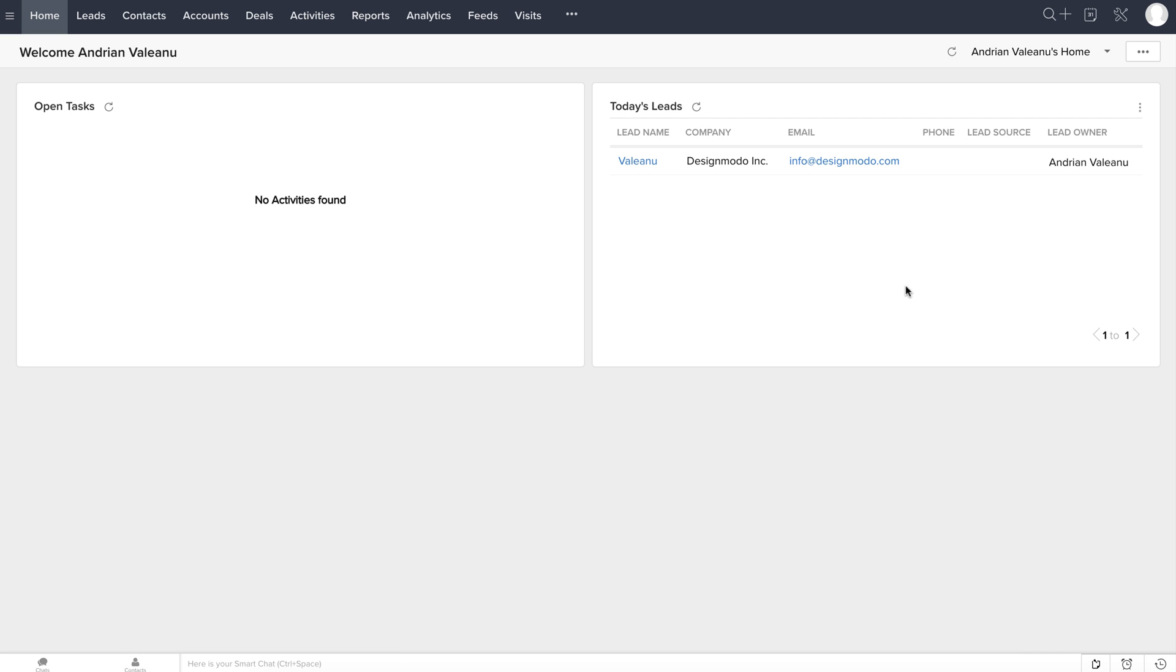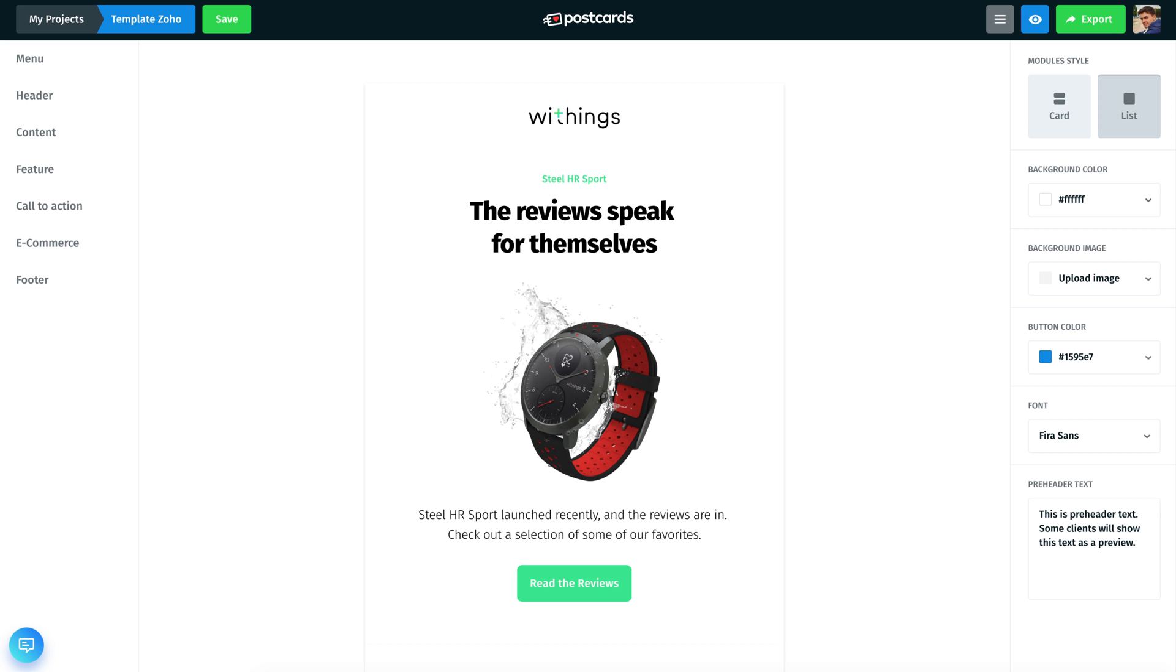Hey everyone! In this video, I will show you how to import a custom email template created in Postcards directly to Zoho CRM.